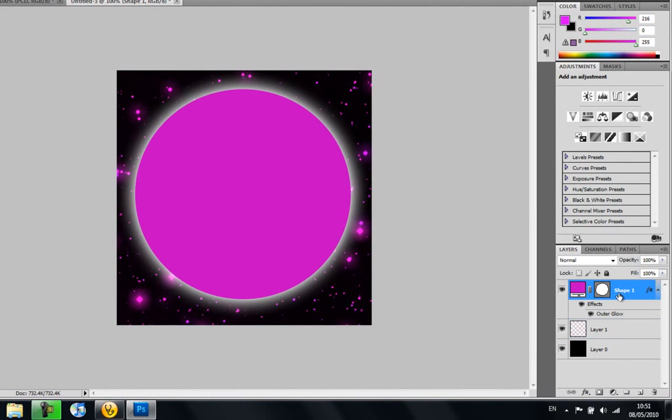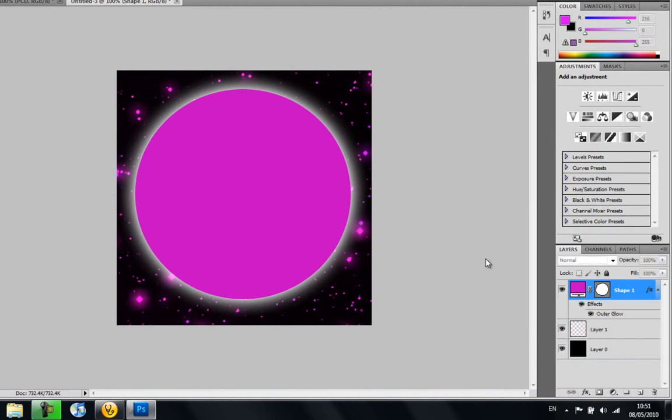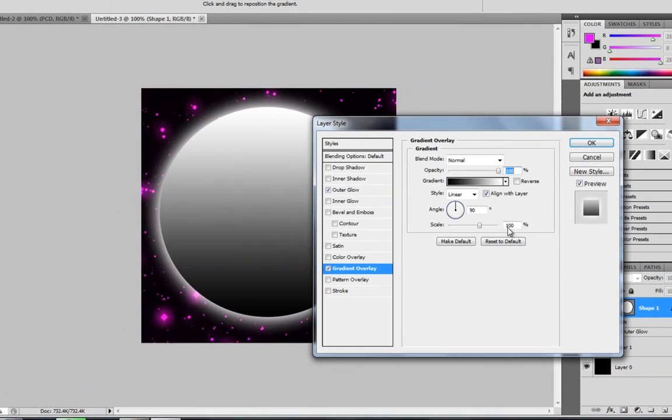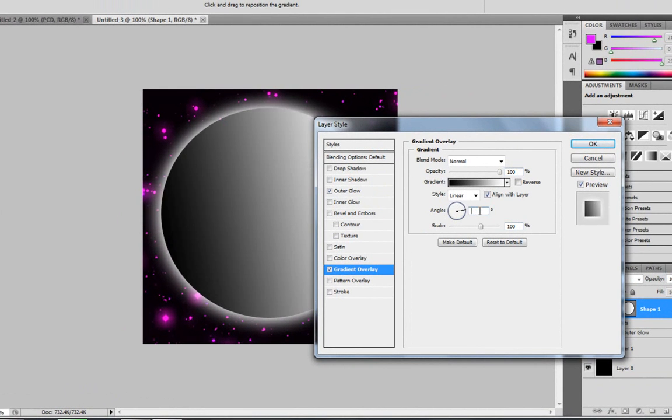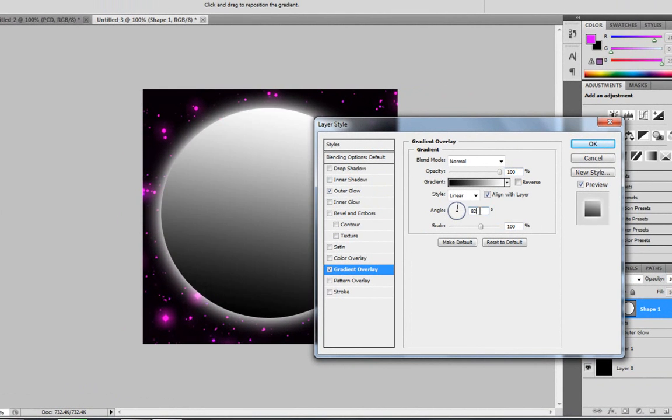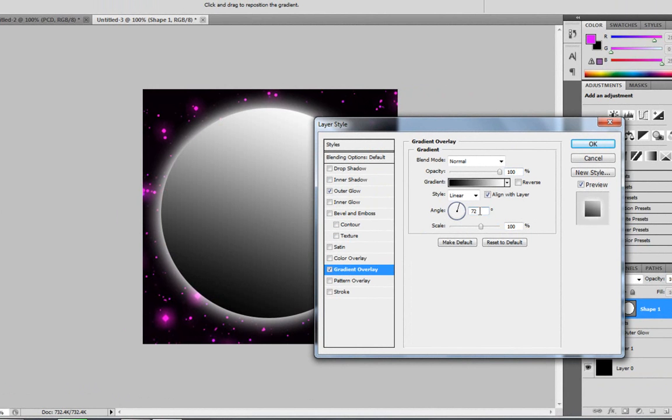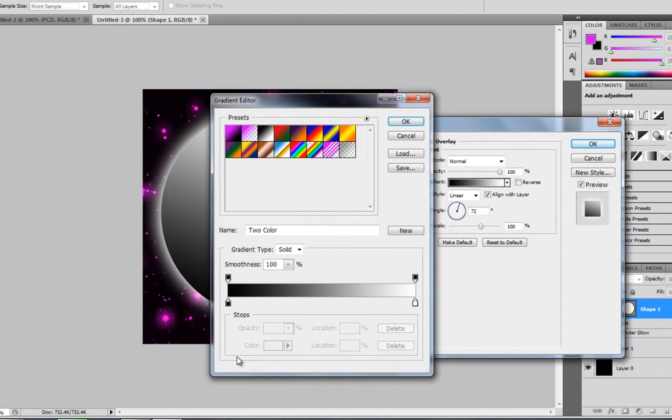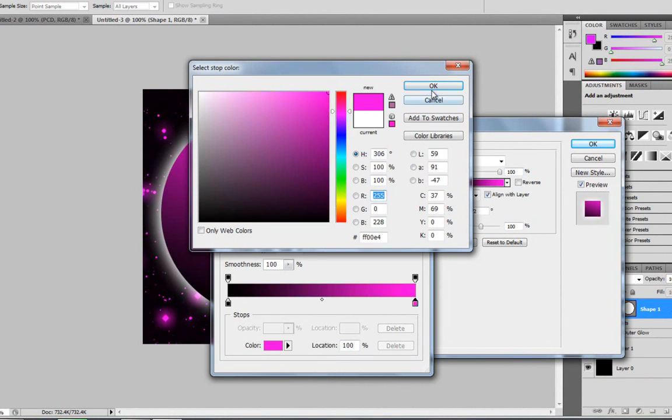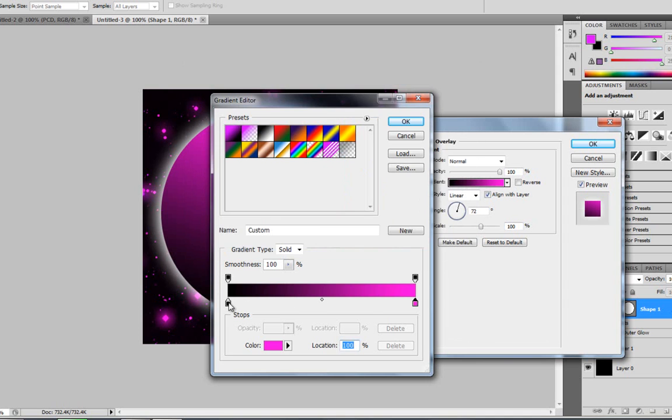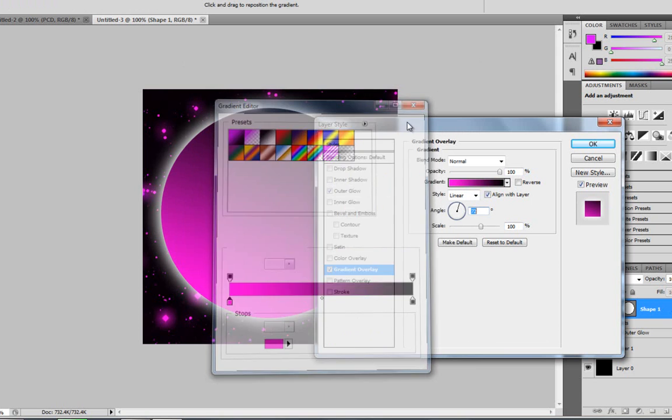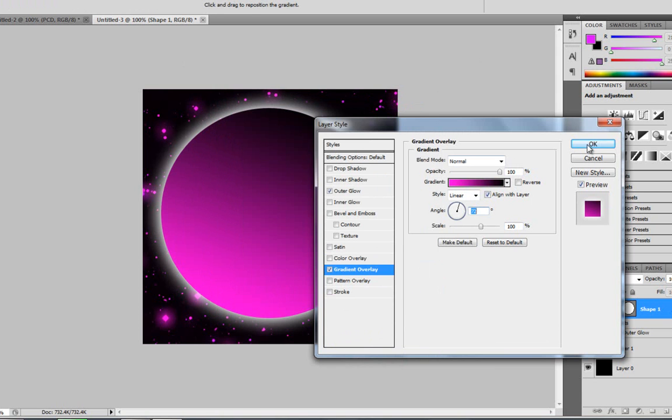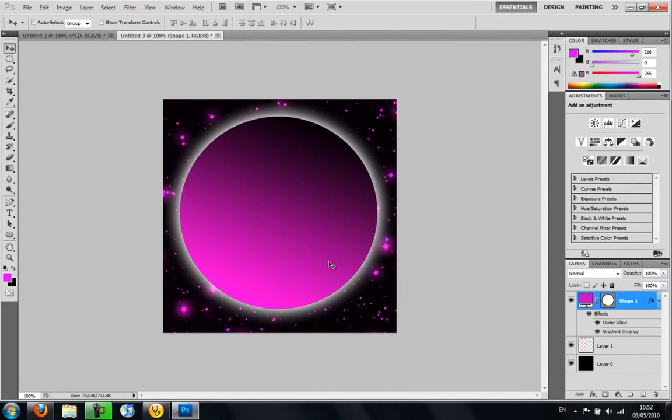And then you want to go back to shape one and click effects. And you're going to go to gradient overlay. You want to make sure the angle is about 72. And you're going to choose the black to white. And I'm just going to get the white and you're going to change it to a pink. And the black, it's going to be black. And you're just going to change it so you have black at the top and pink at the bottom.